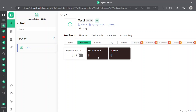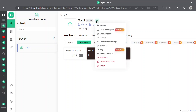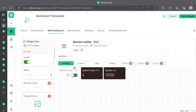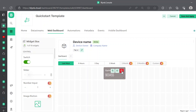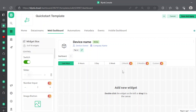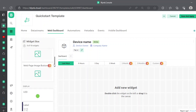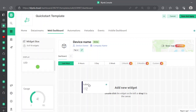In this template we have switch value, uptime, button control, etc. If we don't need all of these, we can edit that dashboard. Click on 'Edit Dashboard' and delete everything here.